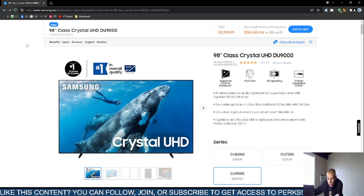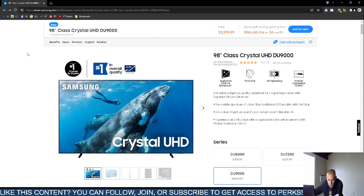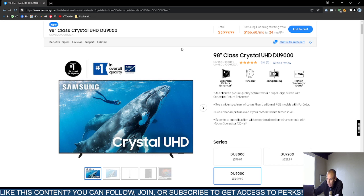This costs $3,999.99. They have a payment plan. The full model number is actually UN 98 DU 9000 FX ZA.